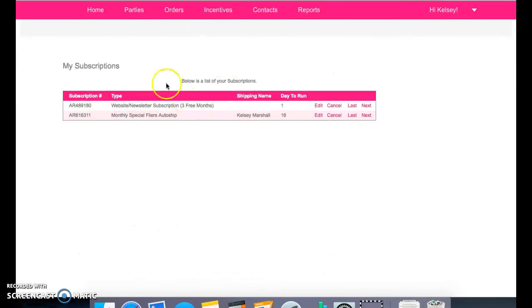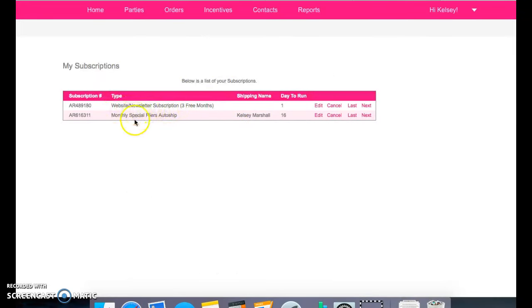And this is where you can manage your website and newsletter subscription and your monthly special flyers, your auto ship.